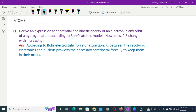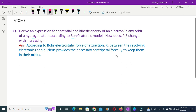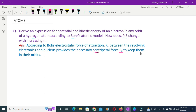According to Bohr, the electrostatic force of attraction Fe between the revolving electron and the nucleus provides the necessary centripetal force Fc to keep the electron in its orbit. So the electrostatic force of attraction equals the centripetal force for the revolving electron.